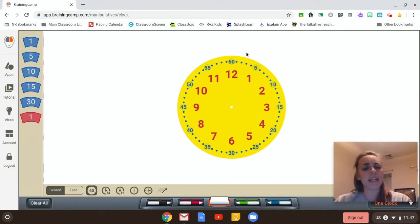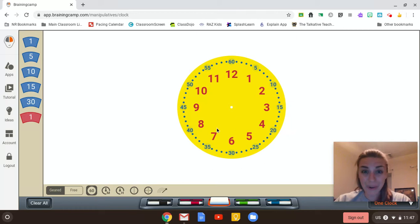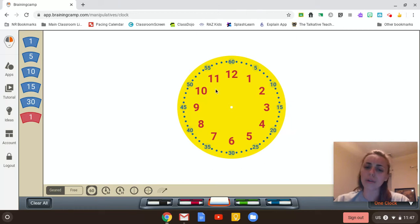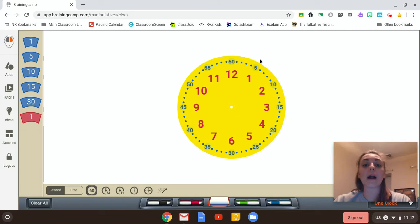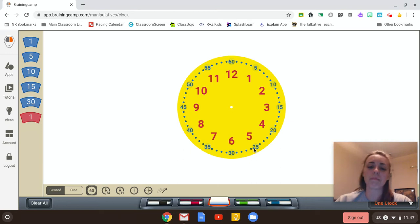If those are our minutes, what do you think these numbers are in the middle? These are our hours. So we have our hours in the middle, and our minutes on the outside.